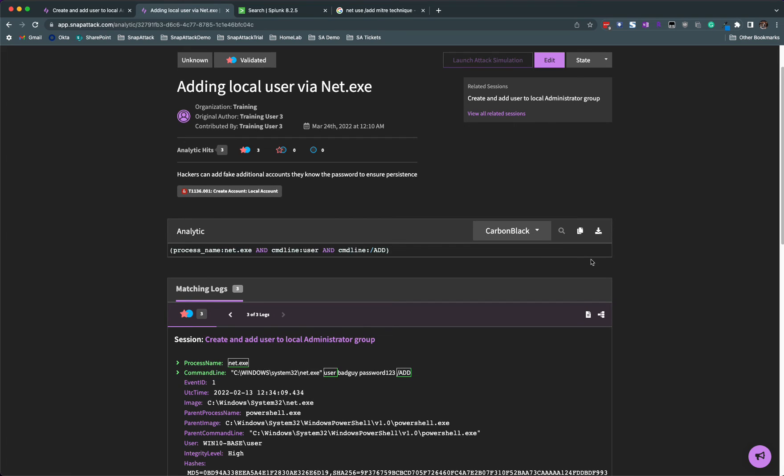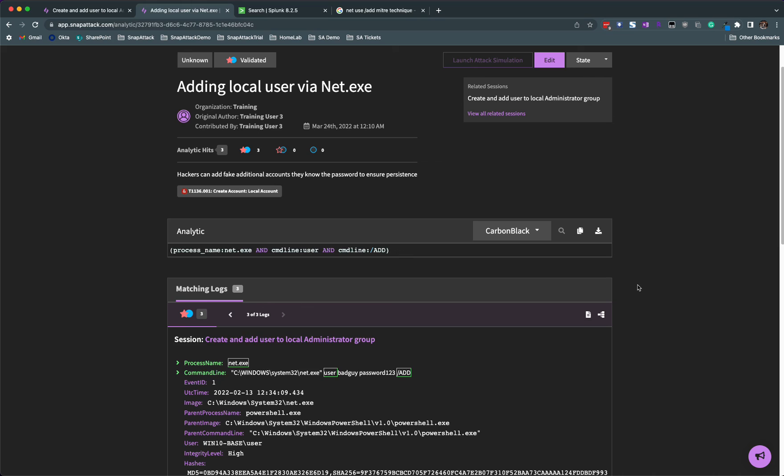Head back to the attack sessions and solve the rest of the analytic challenges. One tip is to remember that not all logs are shown on that process graph. Things like registry key modifications and network events, you're going to have to dive into Splunk to find those logs. Good luck, email us if you have any questions, we're here to help you.